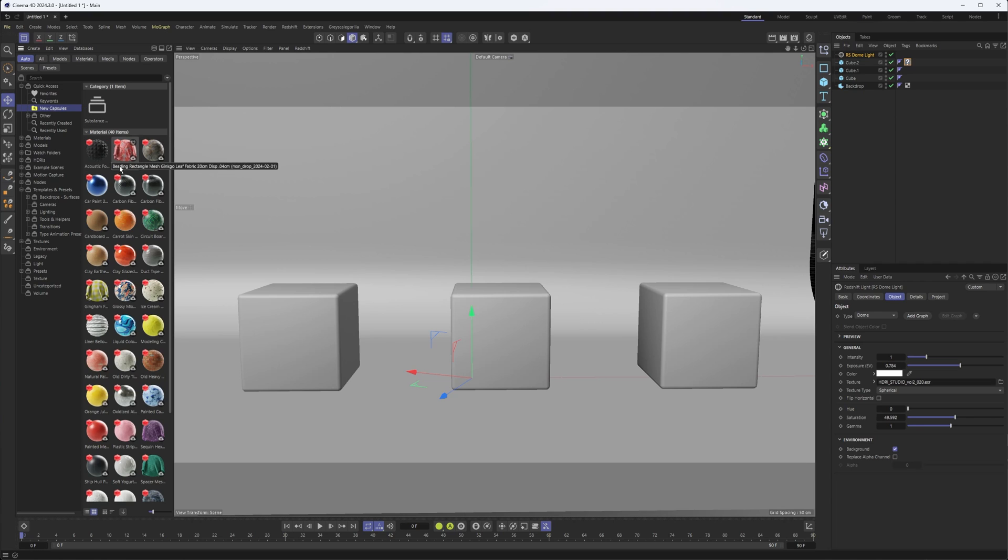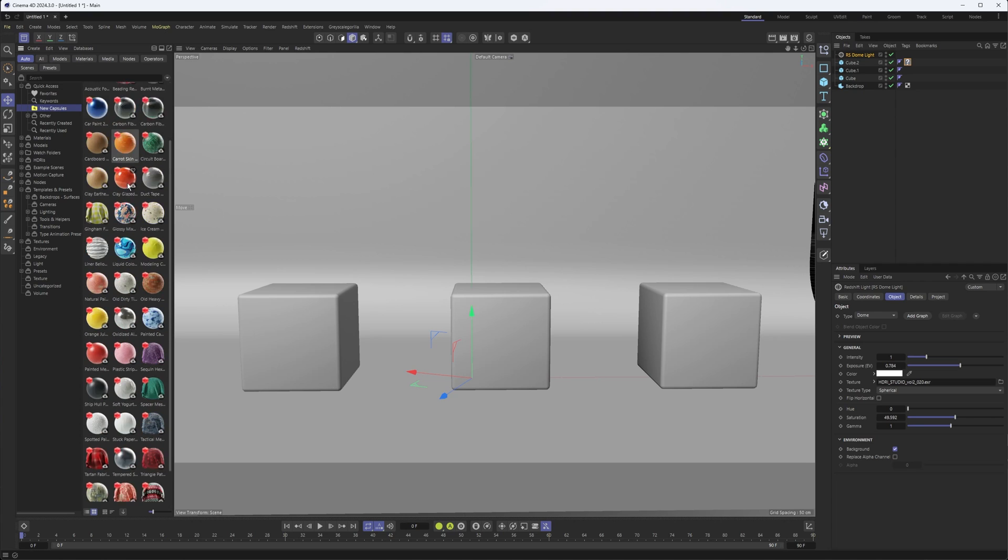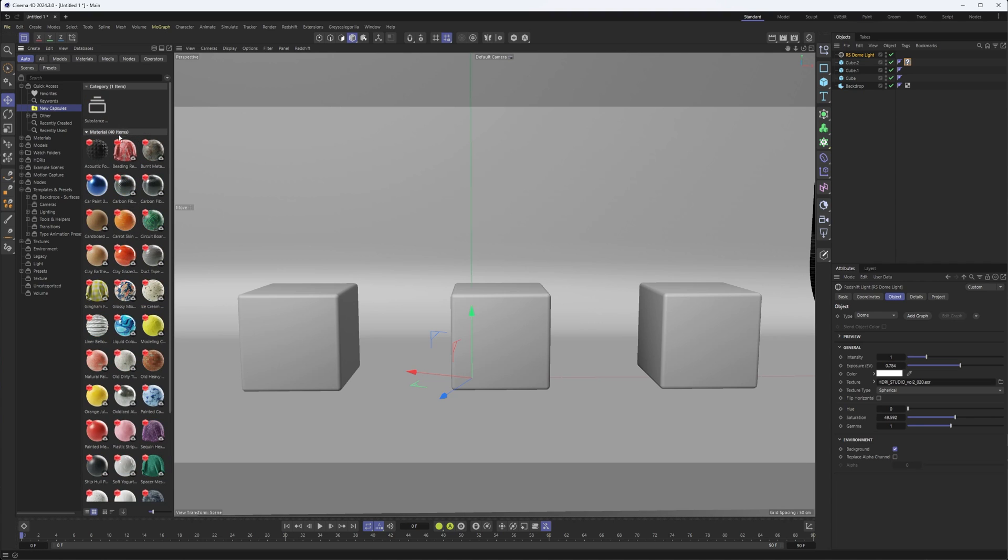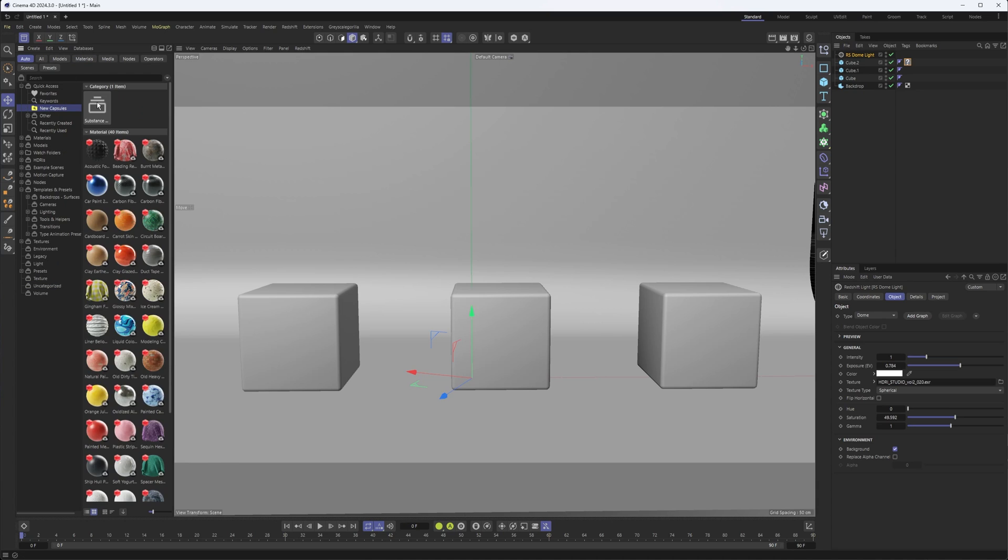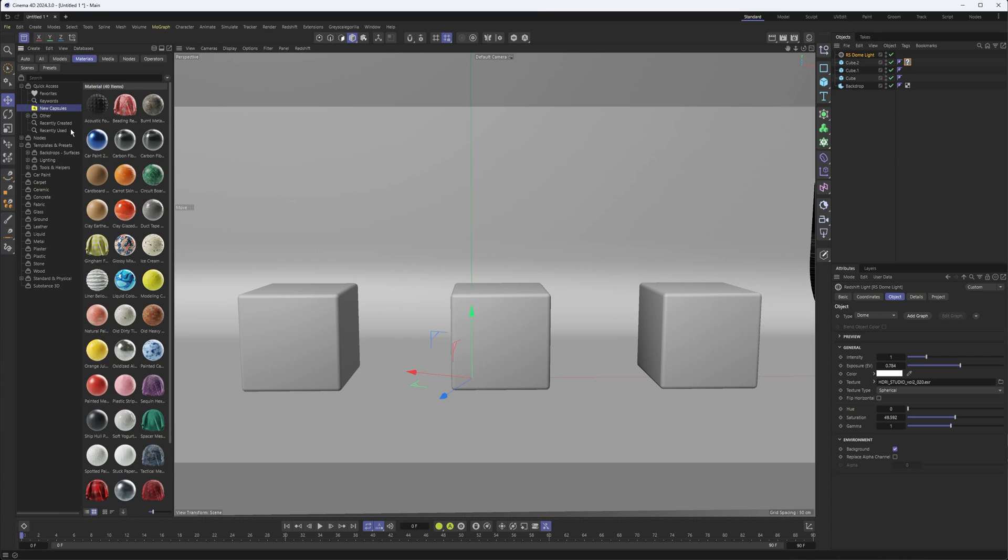These are all the substance materials. We now have 40 more Redshift materials ready to go. You can also find them if you go to the material section in Substance 3D. It's kind of telling you when you're right here what category it's in, which makes it a little bit easier to find these things.